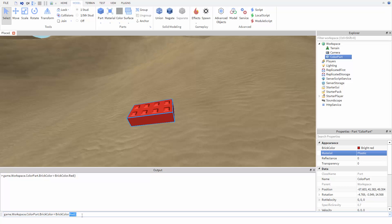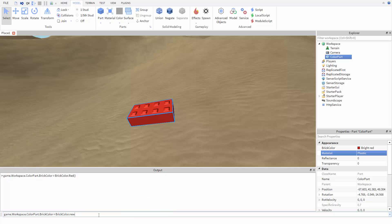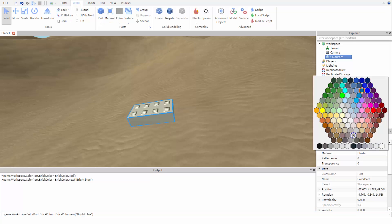Another option for BrickColor is to type BrickColor.new, open parentheses, and then enter the name of the color you want to use. If you hover over the colors in the color picker, you can see the names of all the colors.